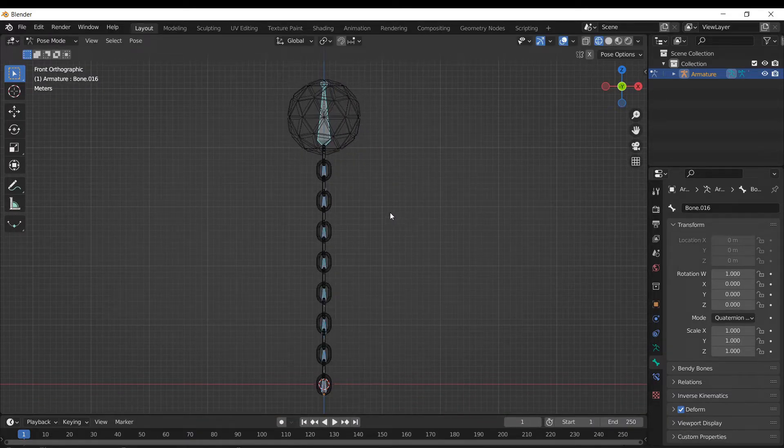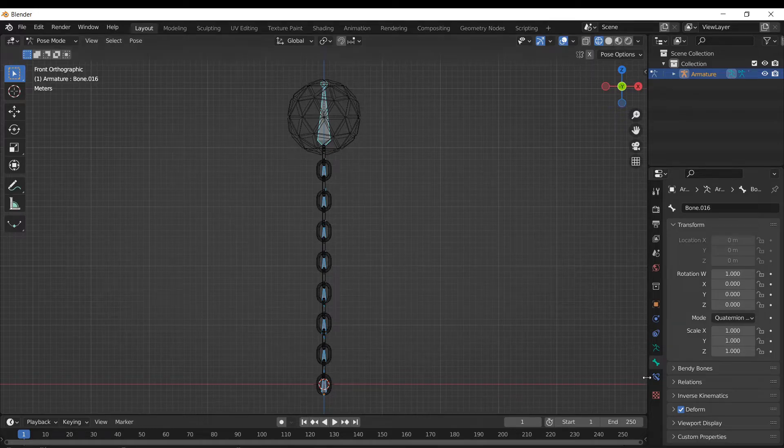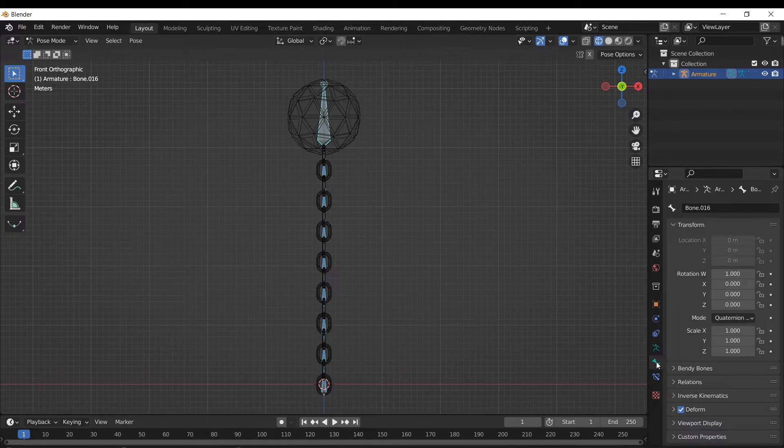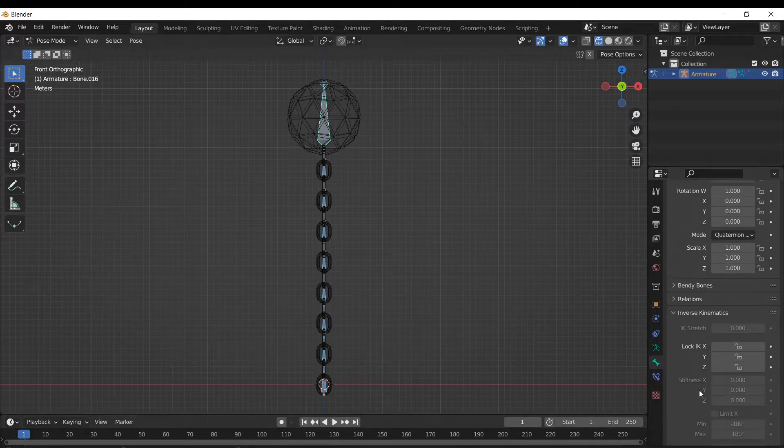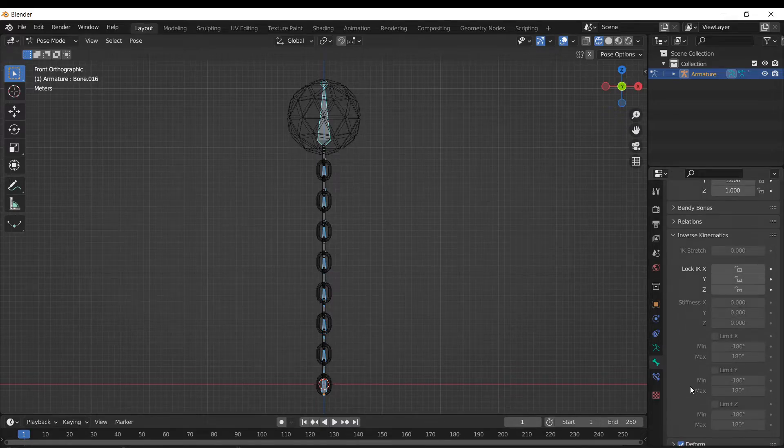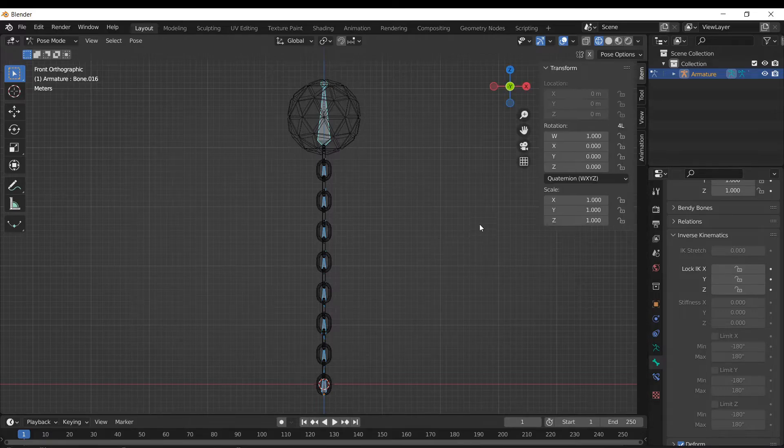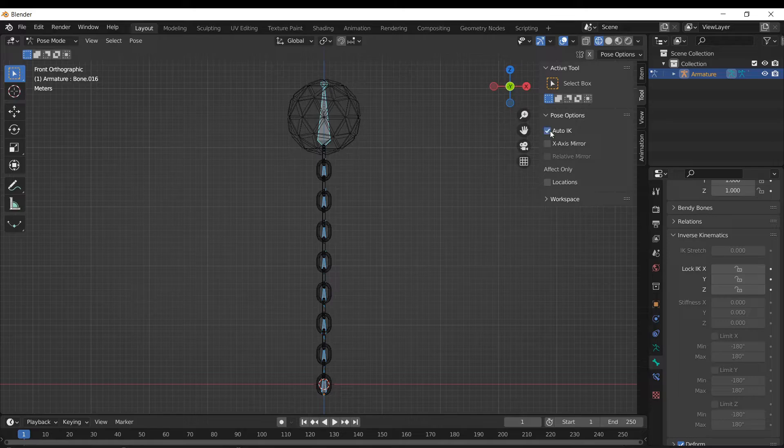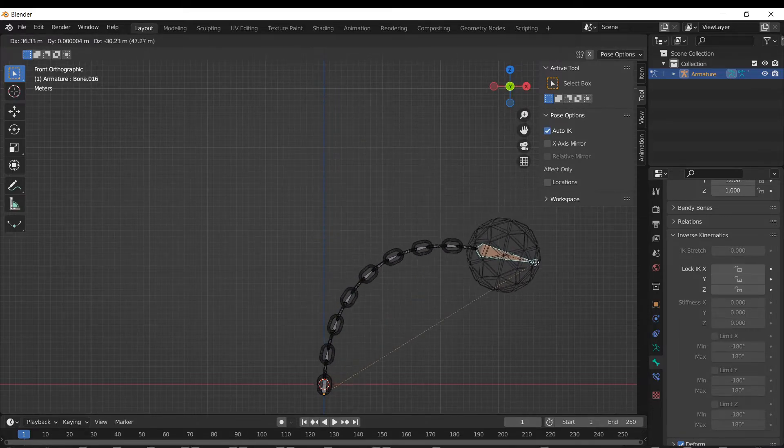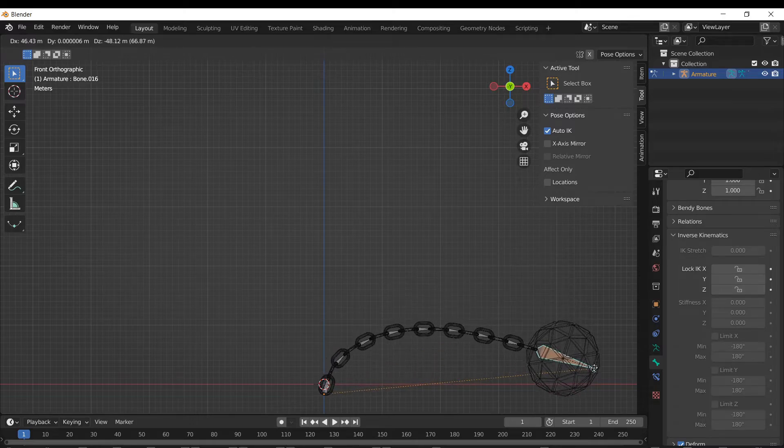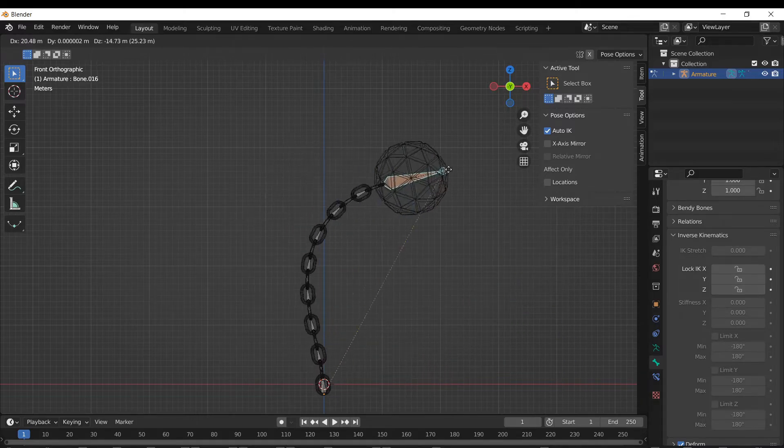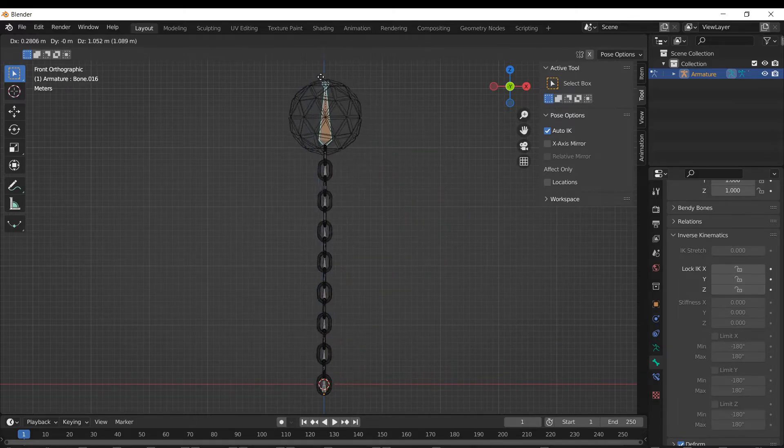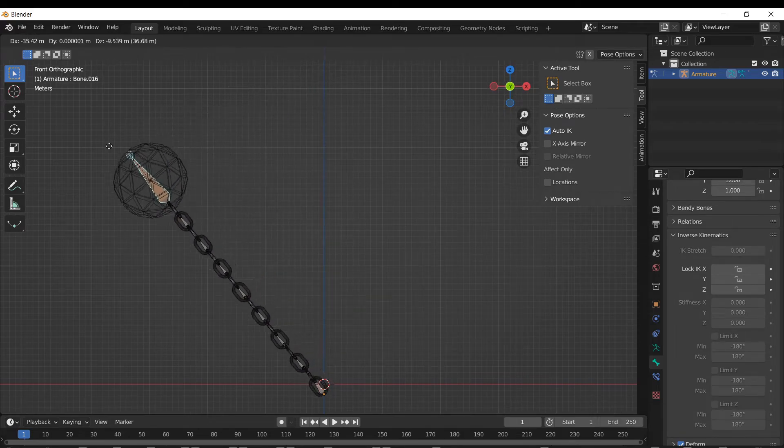With this example, something cool is you can select the armature and then go over into, we don't activate it here. So if you hit N to bring up the extra little toolbox here and select auto IK. Now, if we grab this and we bend it, everything's going to flex accordingly. So that automatically applies inverse kinematics.